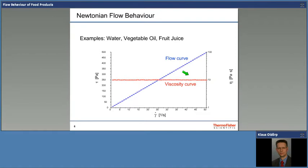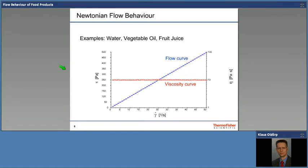The easiest case in viscous behavior is the so-called Newtonian behavior. We play with the shear rate from smaller to higher values, and independently of the shear rate, the viscosity is always the same — it's a constant value. This is Newtonian flow behavior. Easy to understand, easy to measure. But unfortunately, this happens only when you have something like water, vegetable oil, fruit juice, or sugar solution — where low molecular weight molecules are in solution or the fluid itself consists only of low molecular weight molecules.